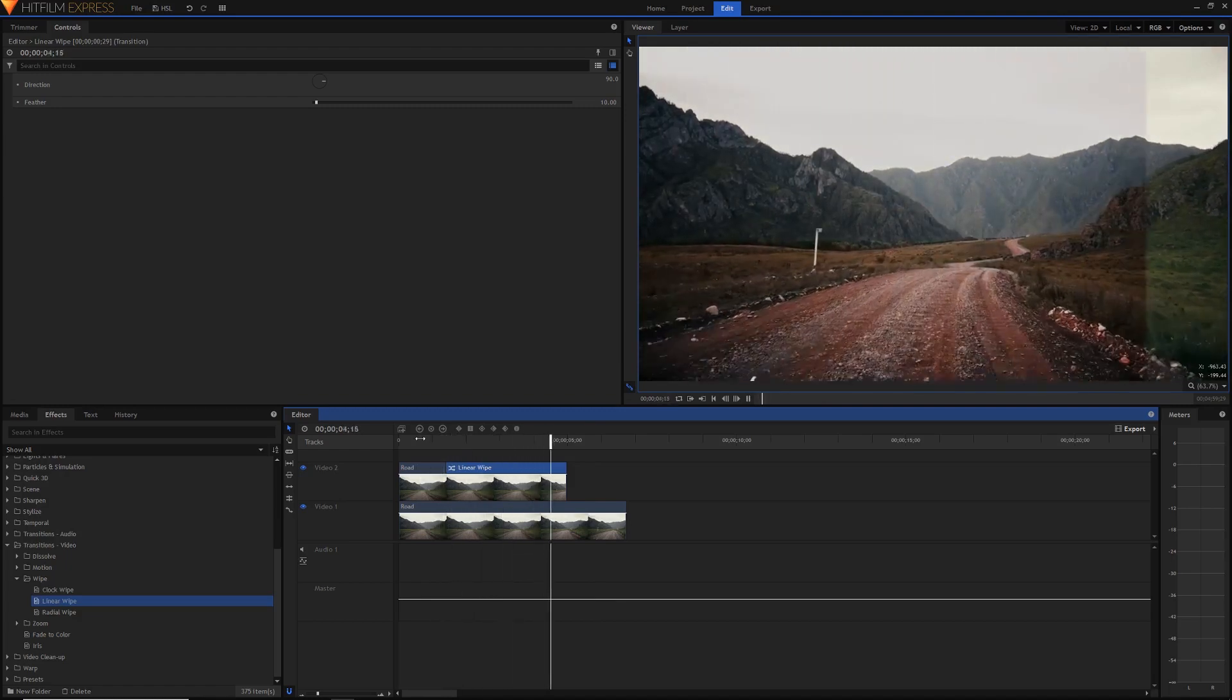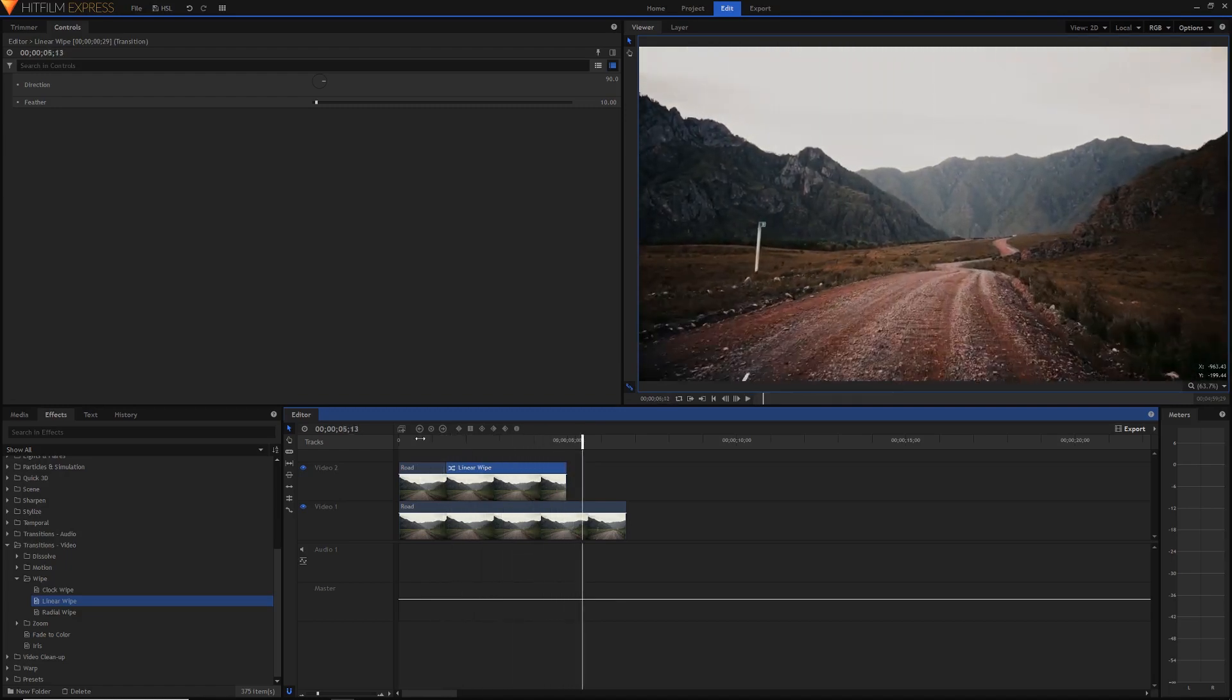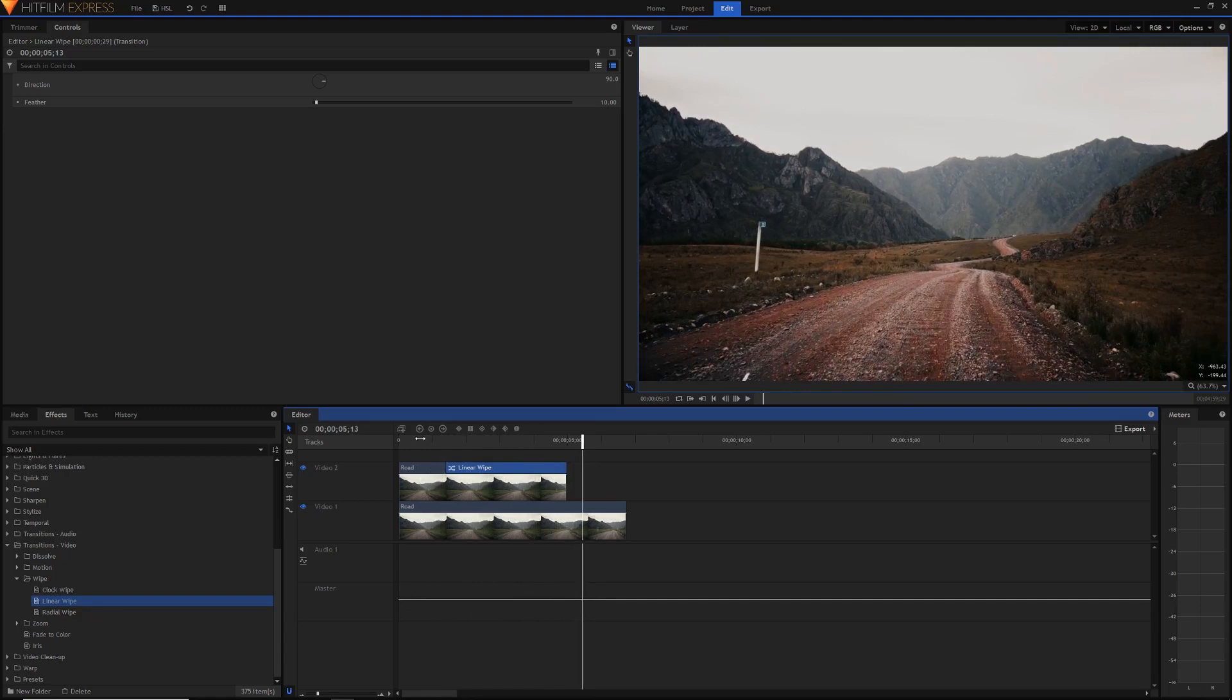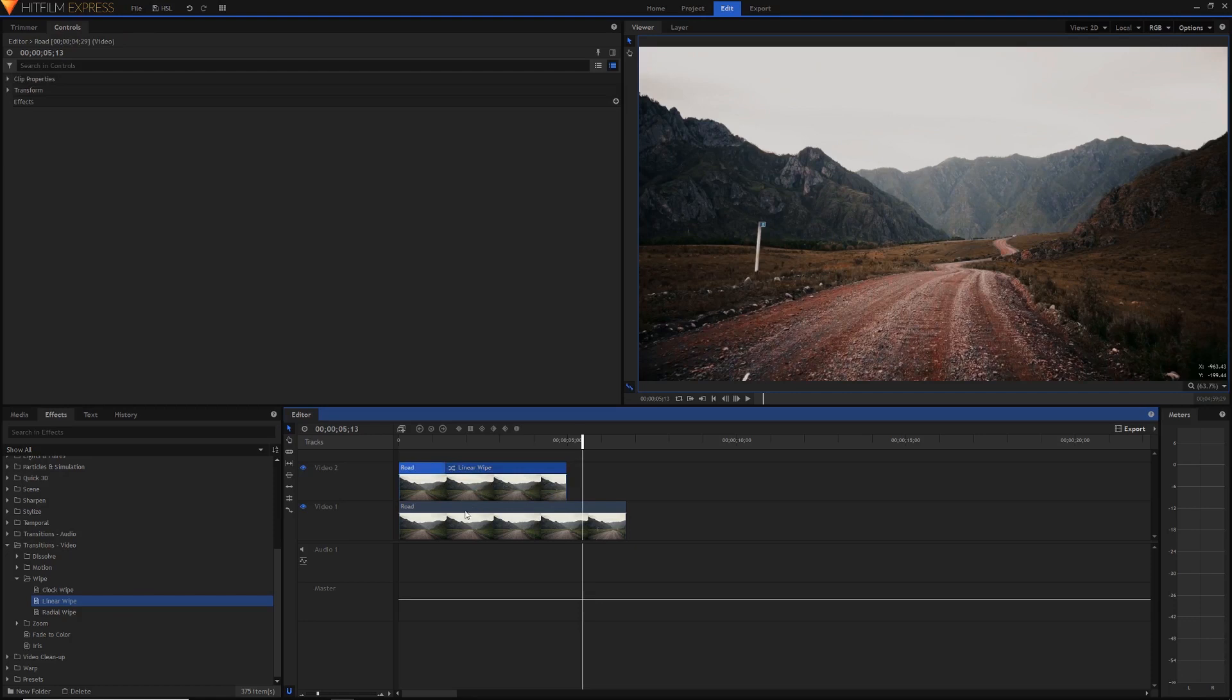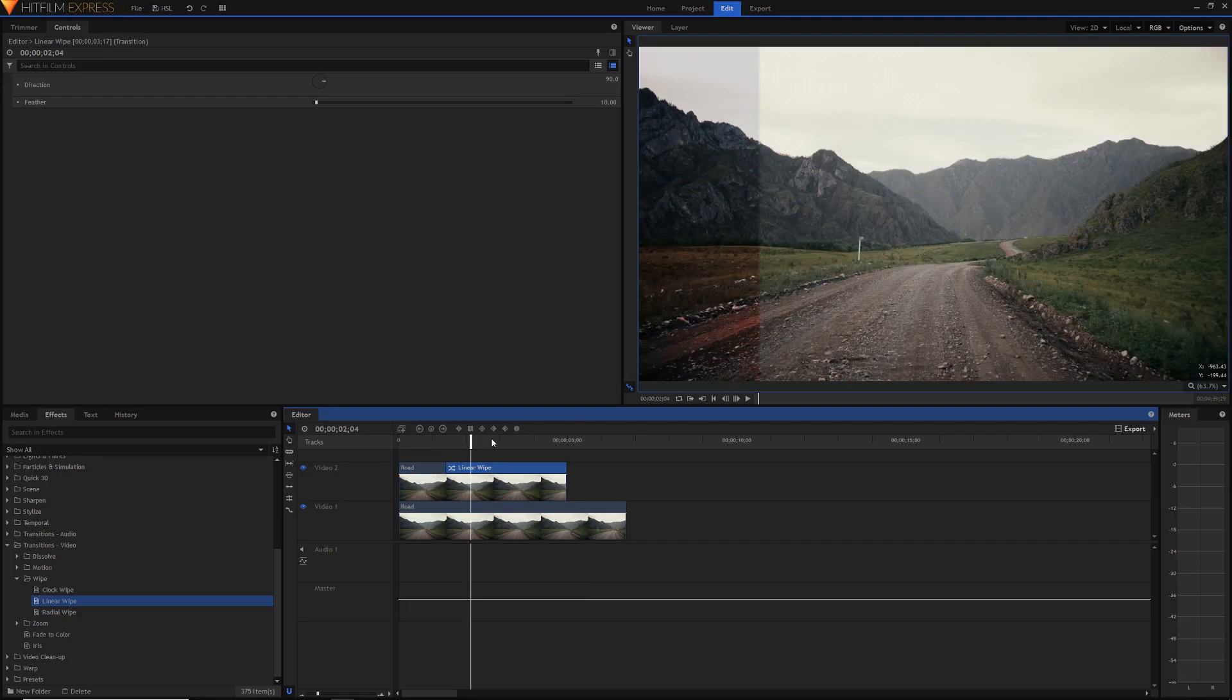However with any transition there's a couple of options which you can use. If you click on the clips we can adjust the properties but you can actually click on the transition and if you go into the controls here we've got two controls for the linear wipe transition.